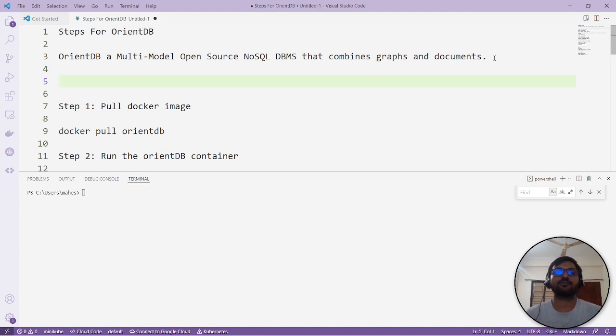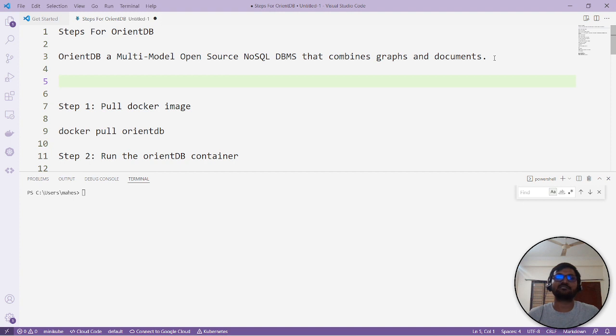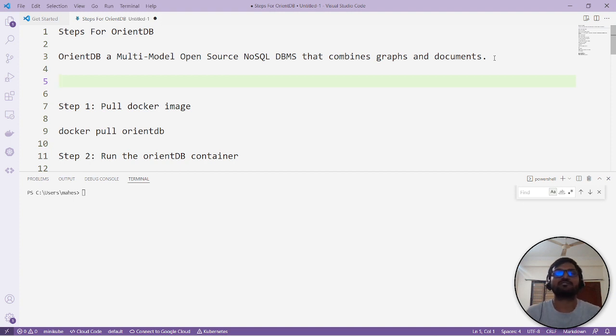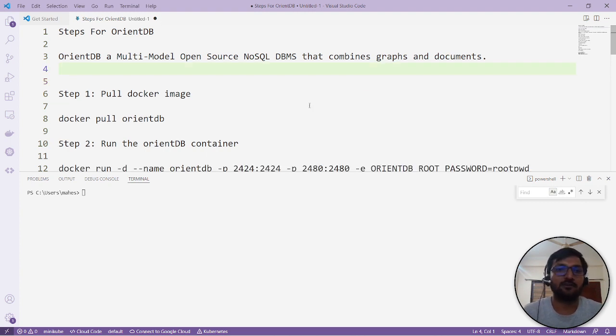...and graph databases. This OrientDB is providing multi-model open source NoSQL. It's supporting multi-models such as graphs and documents. It combines both features. So in one single database you can achieve both things. That's the beauty of OrientDB if you're looking for this kind of solution.